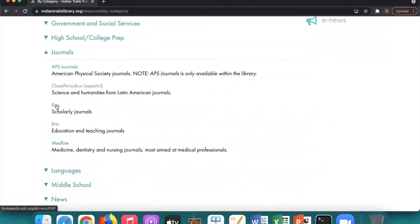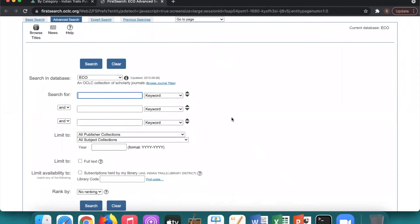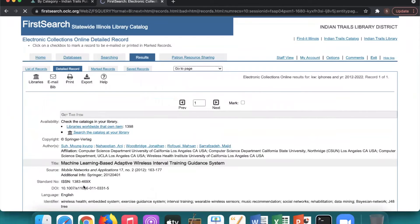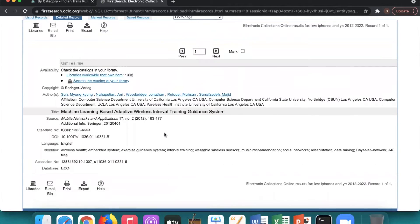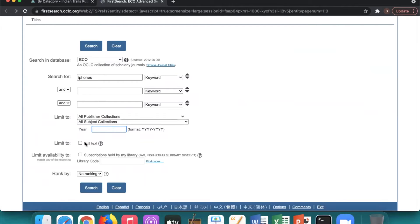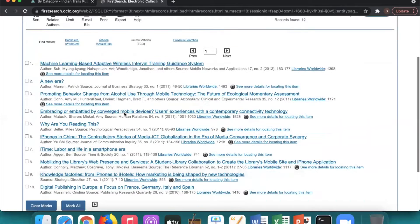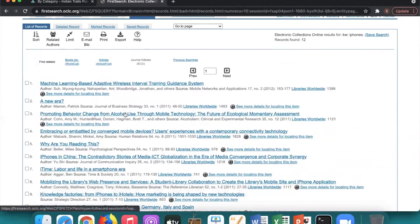Next we're going to go over Echo, which is Electronic Collections Online. It has a very similar interface where you can search a whole bunch of content — it's an OCLC collection of scholarly journals. I'll search iPhones and try limiting by year. One article came up from 2012 in mobile networks and applications. If I remove the year filter and search again, it becomes more broad, pulling up anything mentioning phones or technology, giving a whole bunch of options to choose from.